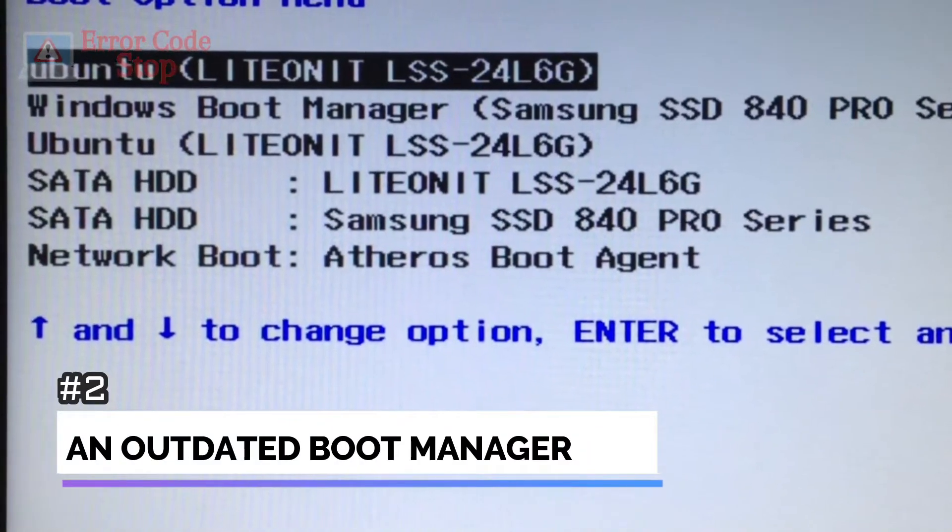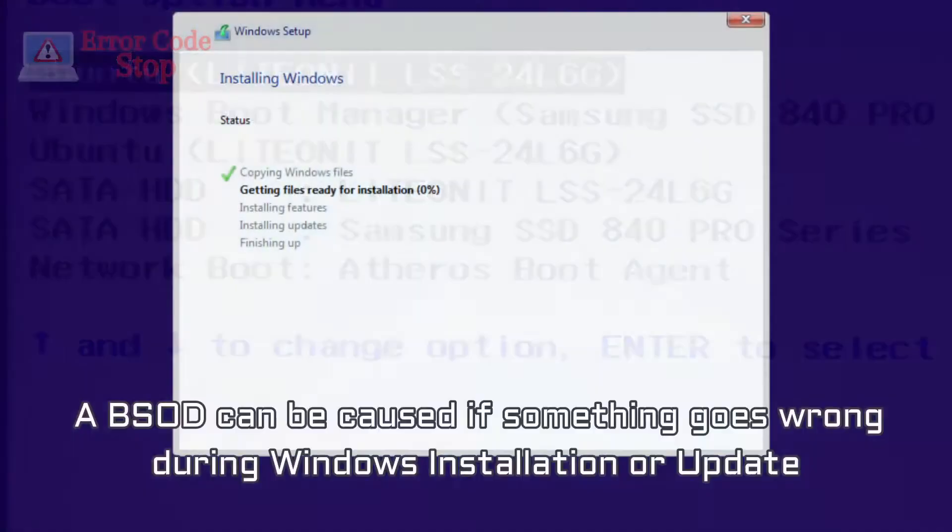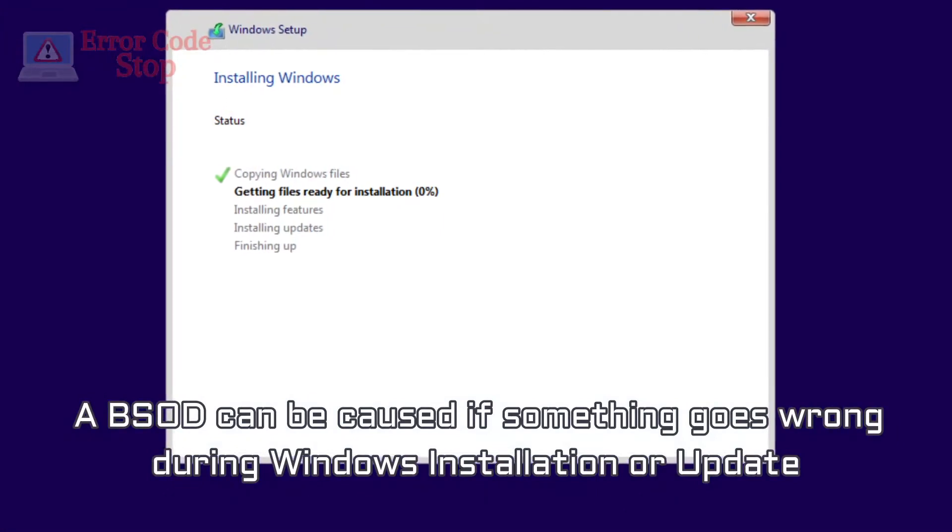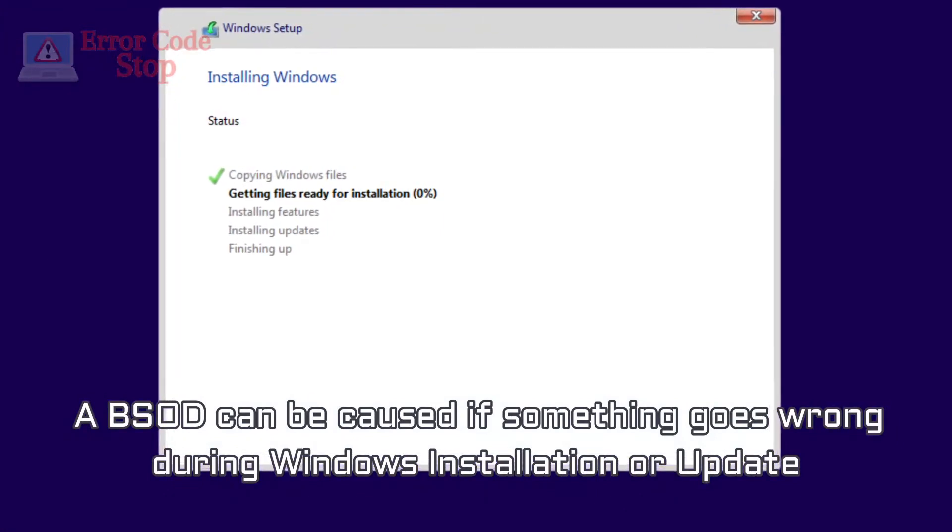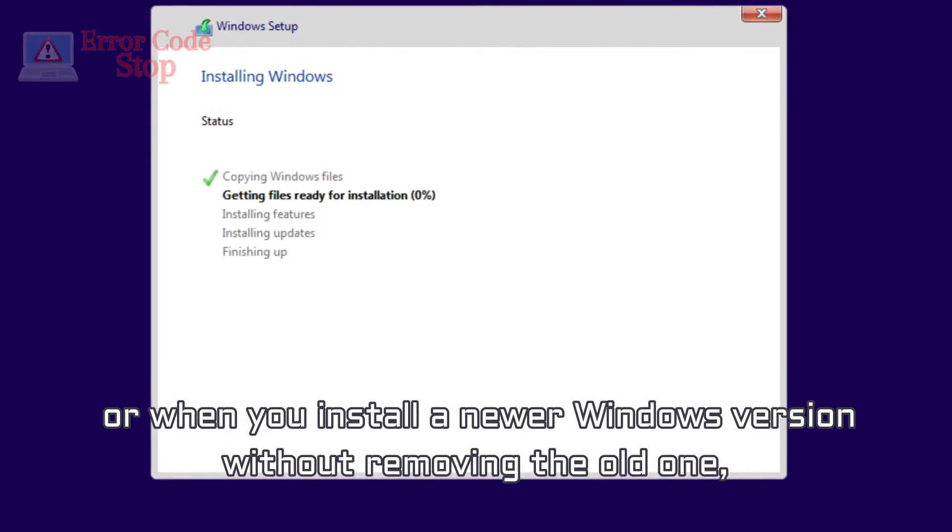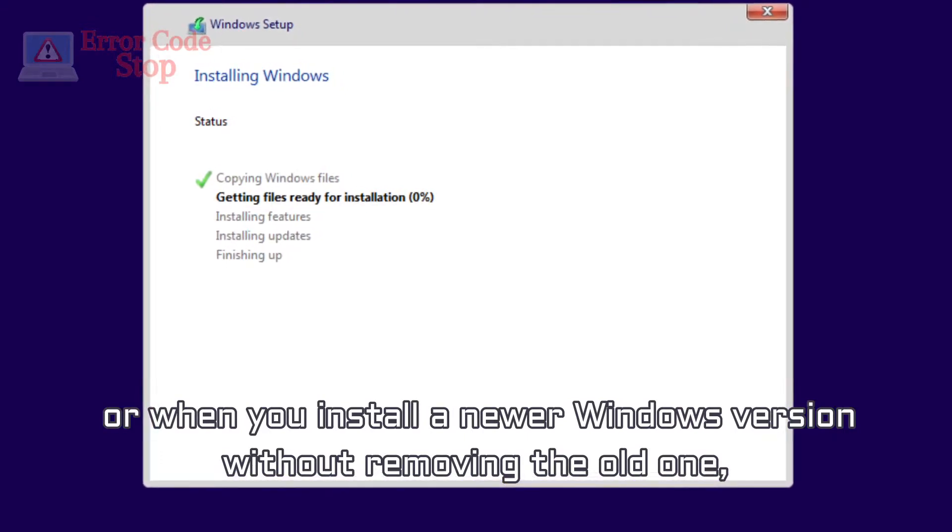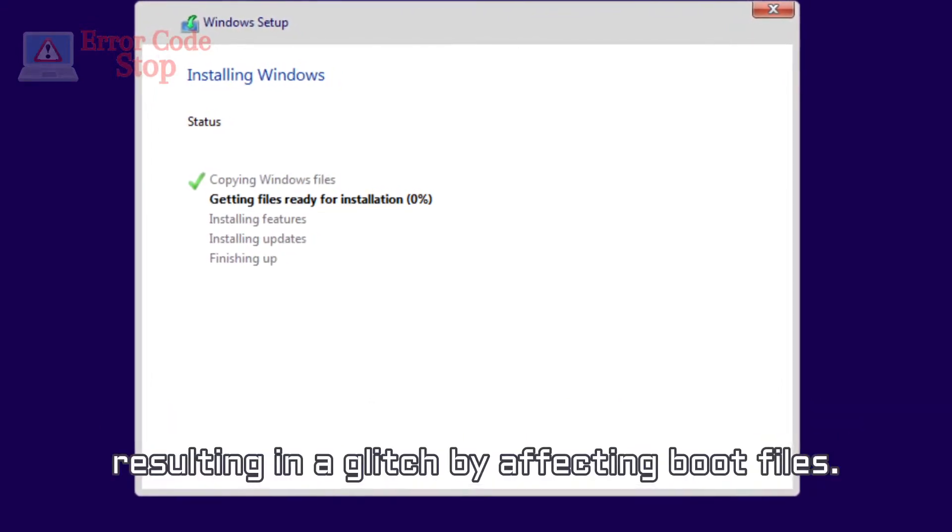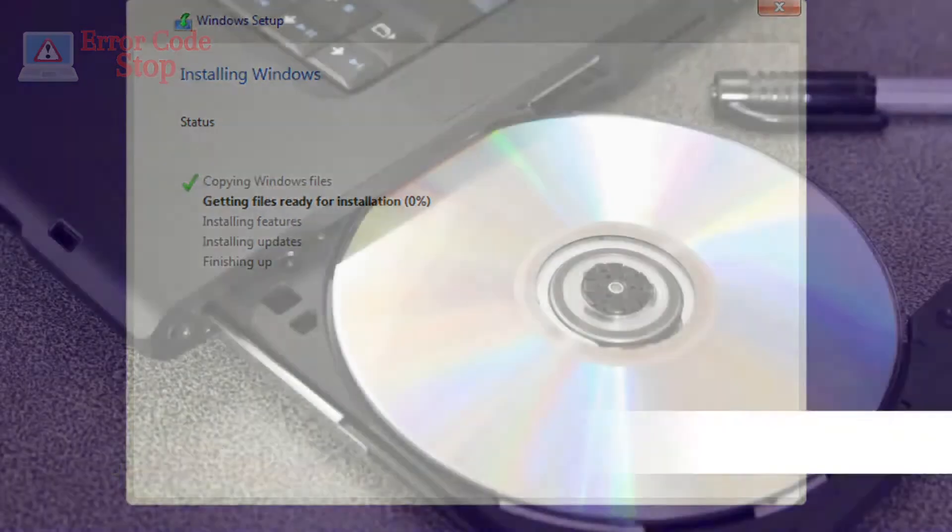An outdated boot manager. A BSOD can be caused if something goes wrong during Windows installation or update or when you install a newer Windows version without removing the old one, resulting in a glitch by affecting boot files.